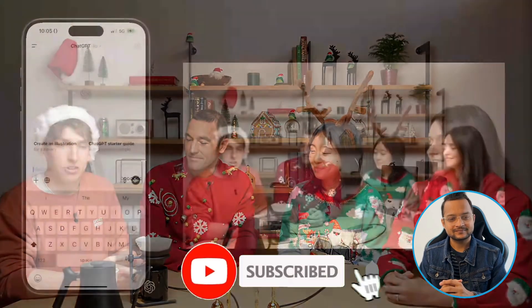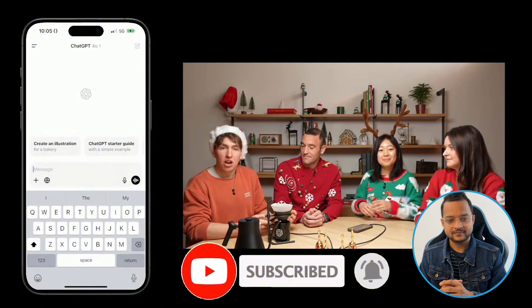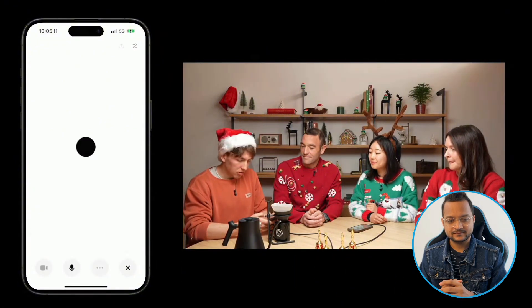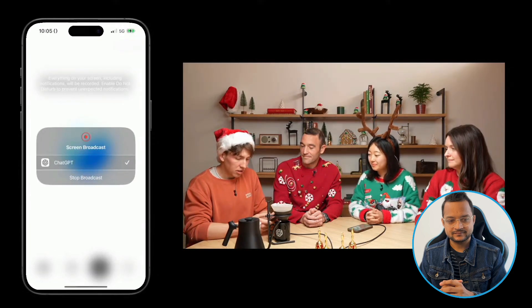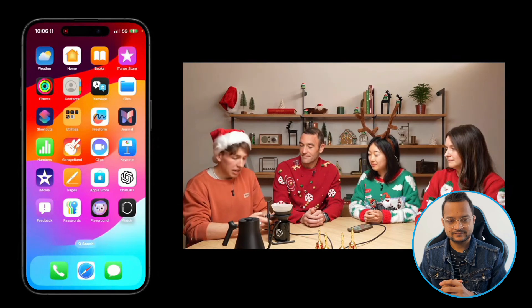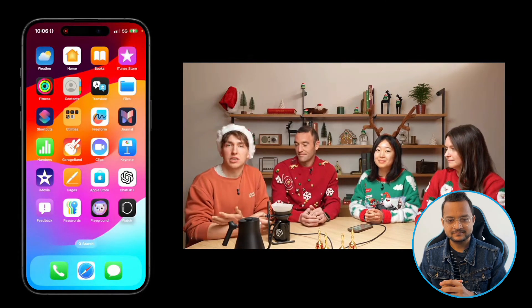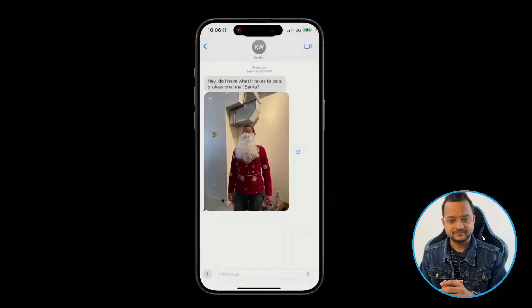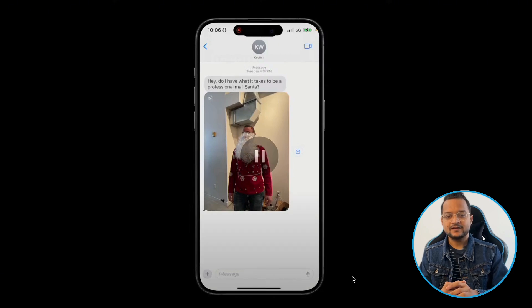In addition to sharing your phone camera, you can also share what's on your screen. To test it, start a new conversation, hit the advanced voice mode icon, go into the dropdown menu, and hit 'Share Screen.' Once the broadcast starts, ChatGPT will see your screen. In the demo, they opened the Messages app and asked 'Hey ChatGPT, are you seeing my screen?' — and it replied: 'Yes, I can see it. It looks like you're in the Messages app. How can I help?'